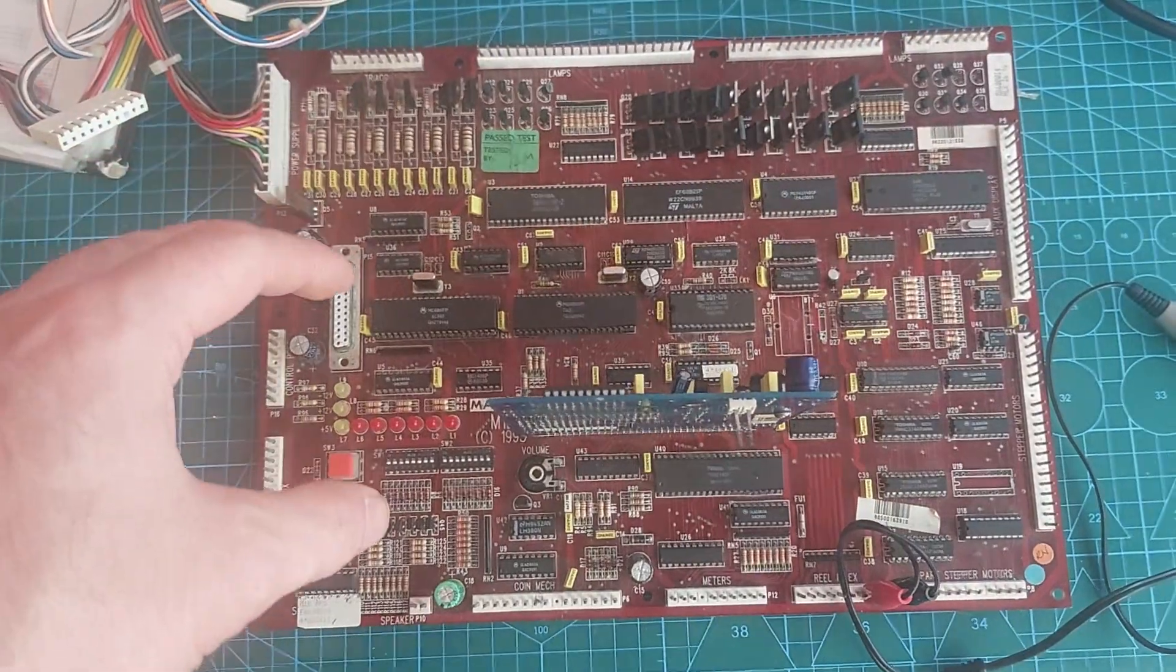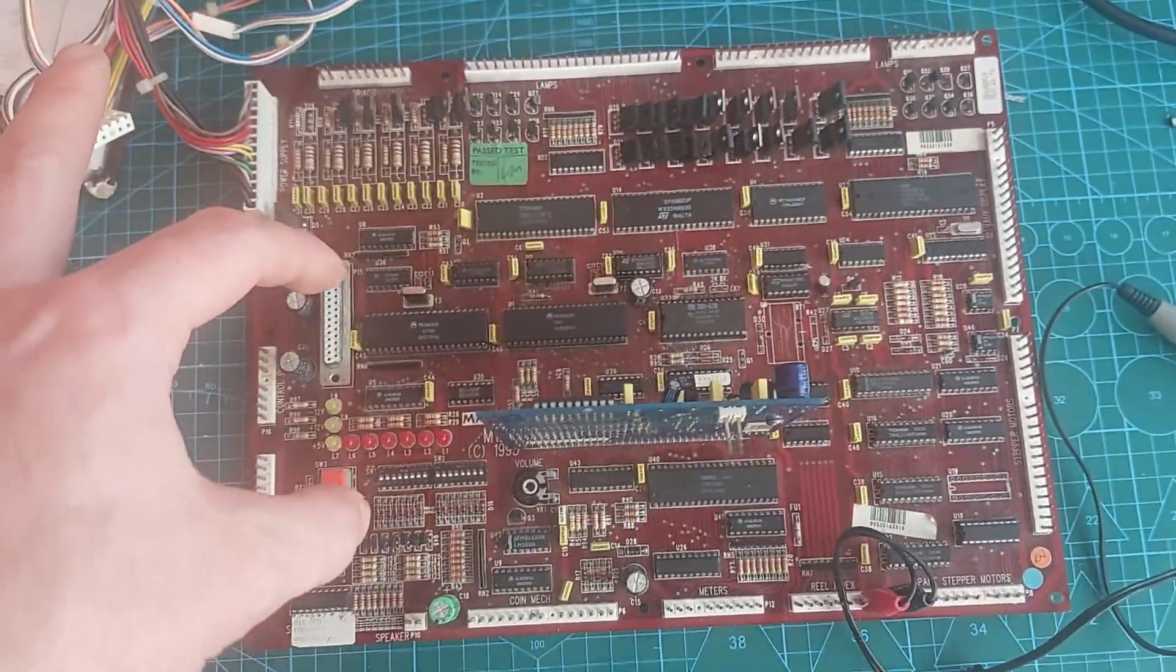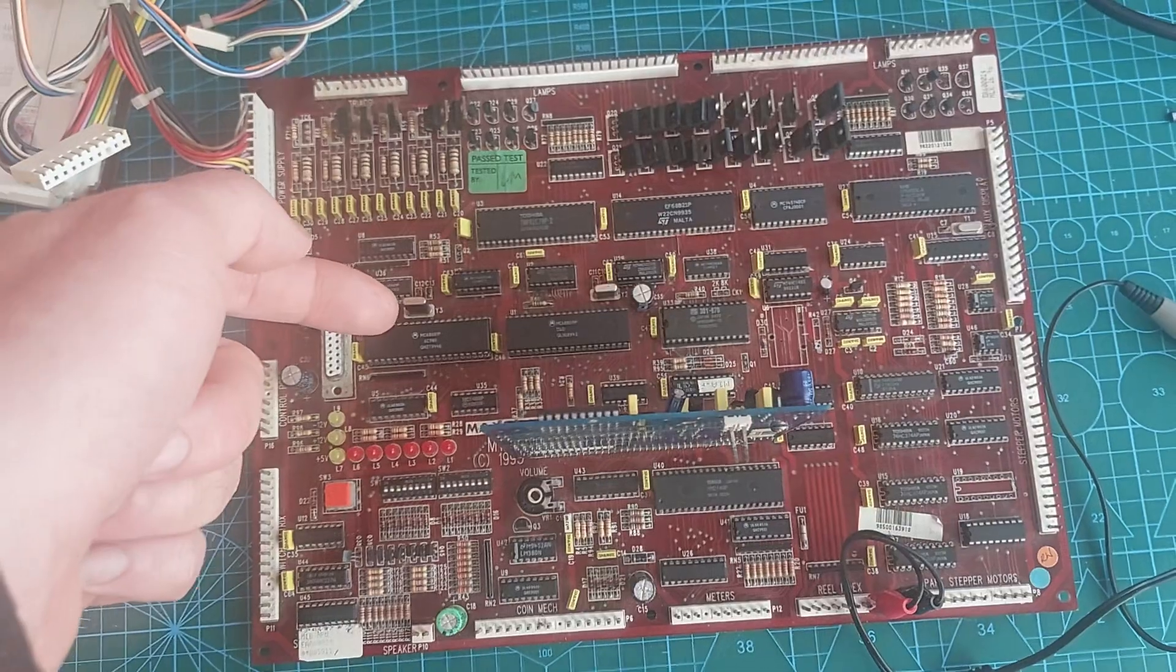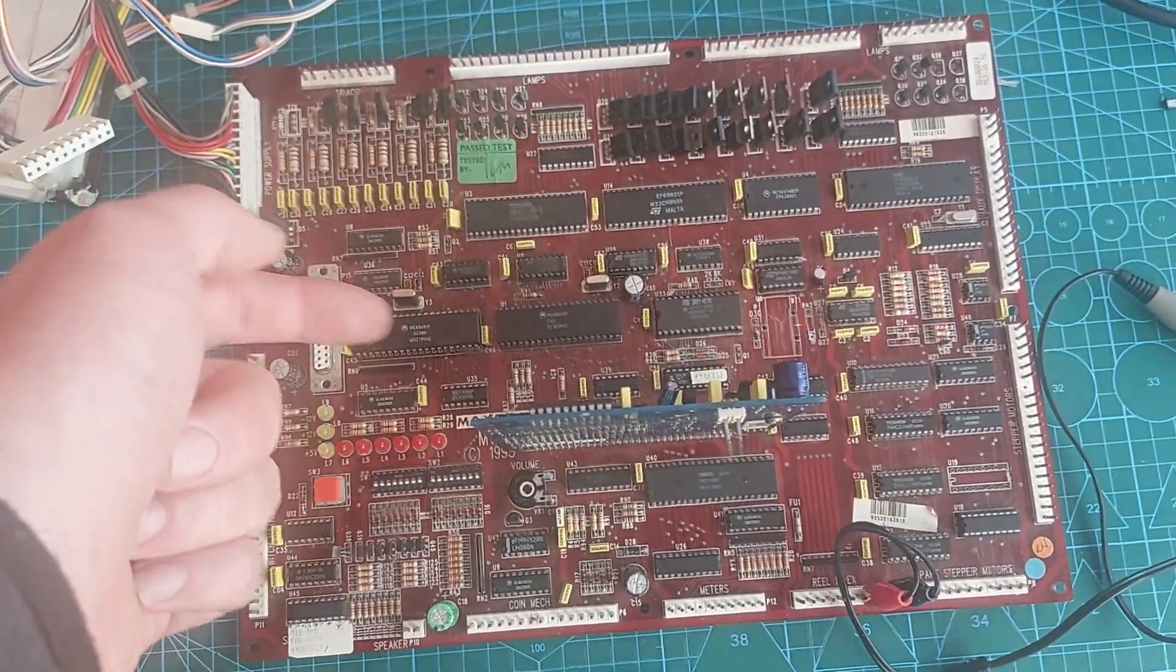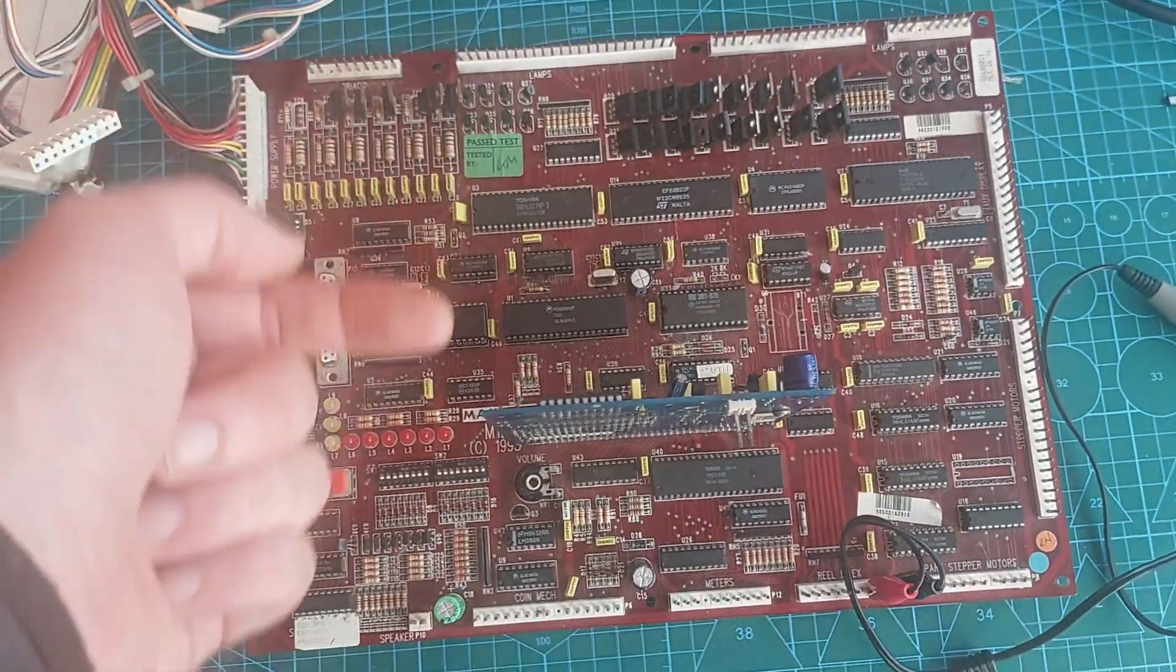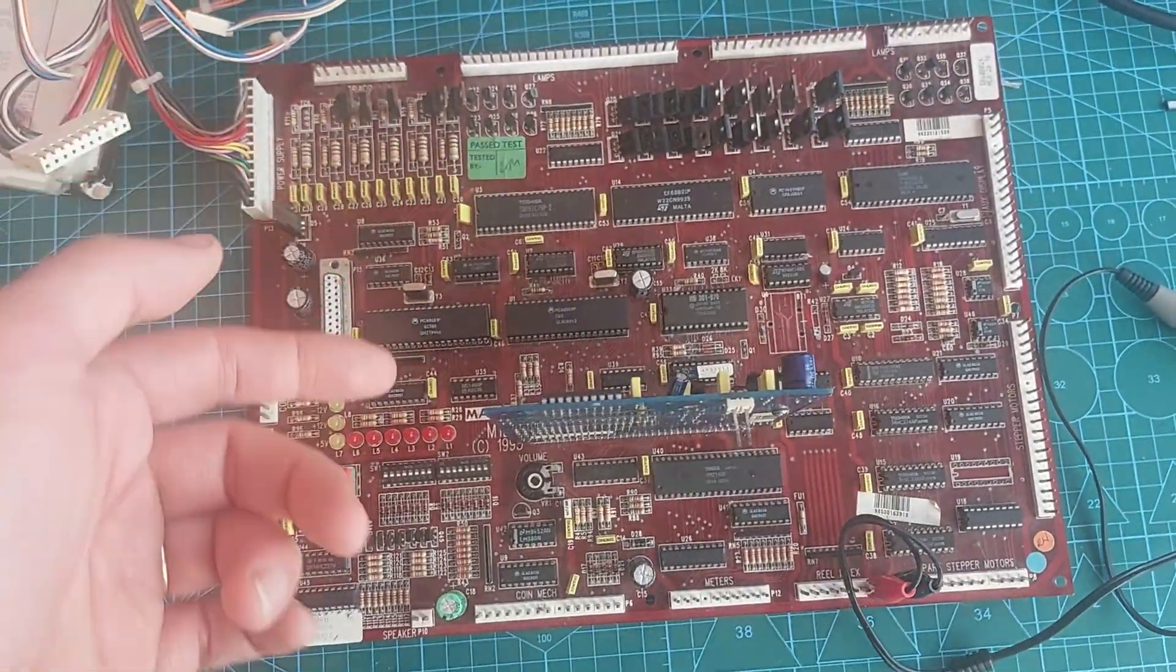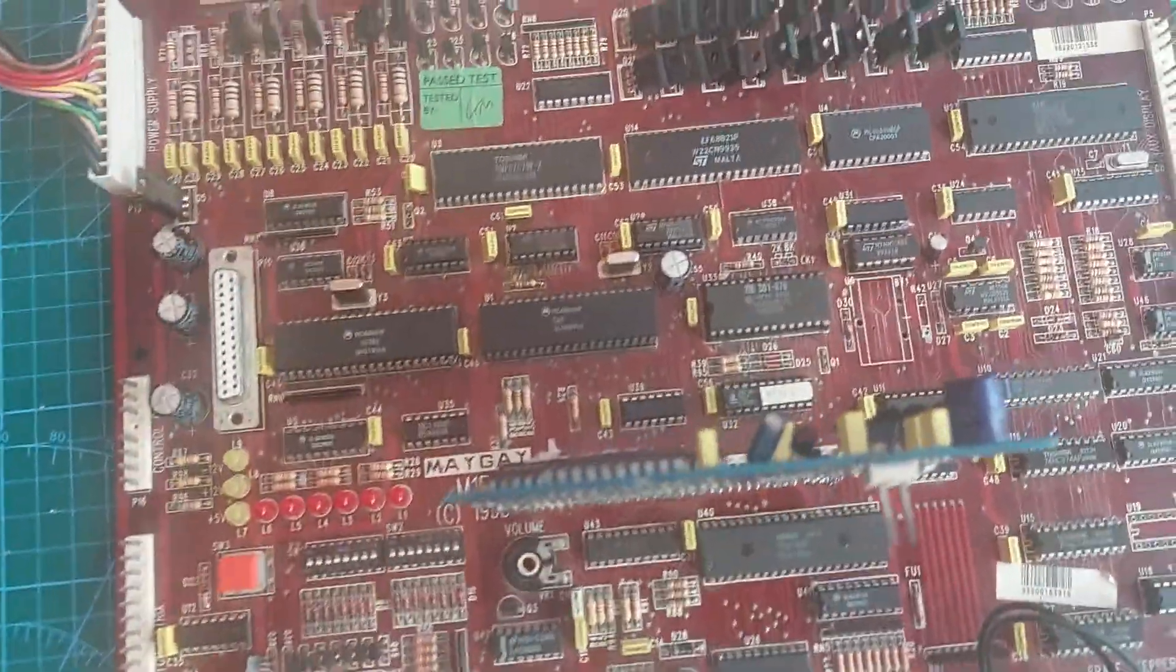It's been a victim of what I would call impatient de-soldering. What I mean by that is they've de-soldered it on the back but they haven't fully cleared the holes out and then they've tried to yank parts out and they've broken pads, broken through holes.